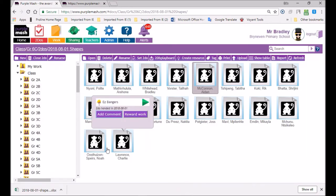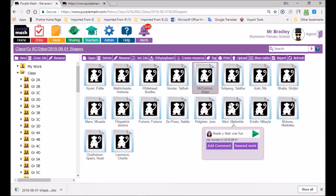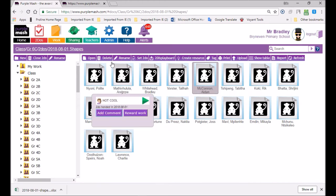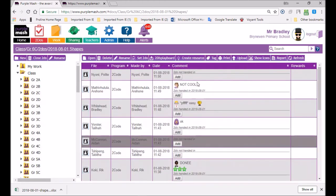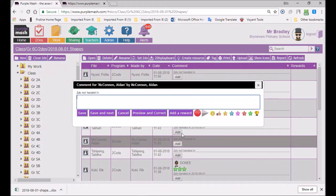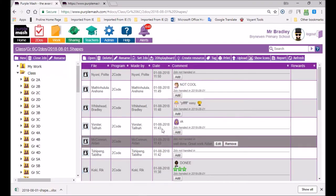Now, if I wanted to comment on Aiden's work, I could add a show table and I could add a comment here, say, well done, great work, Aiden. And I could even record a little message to him as well. And I go save.